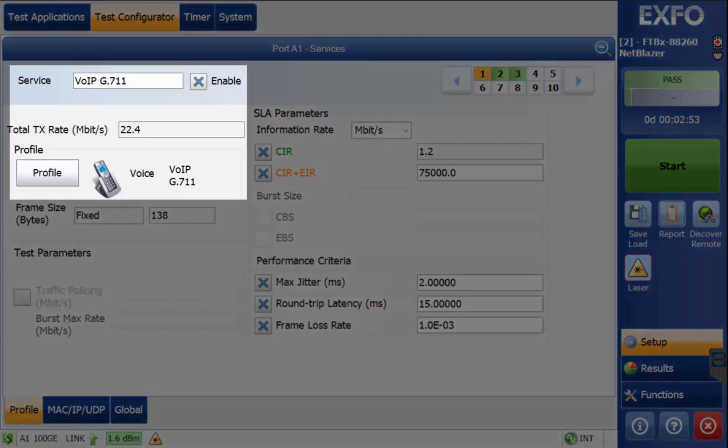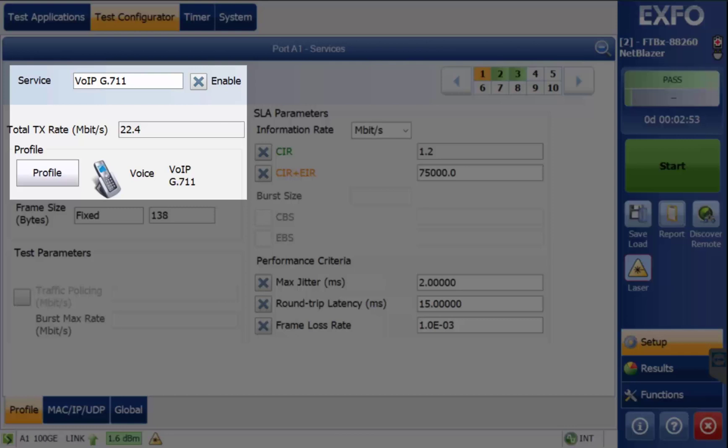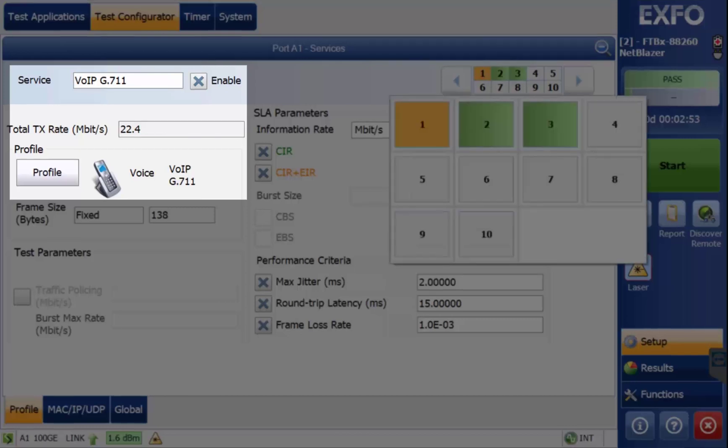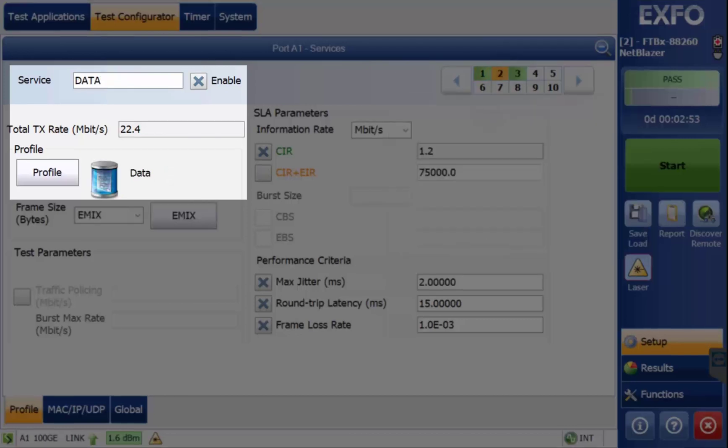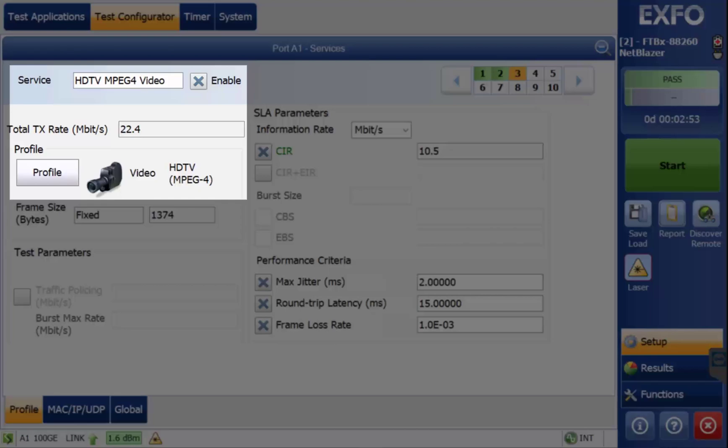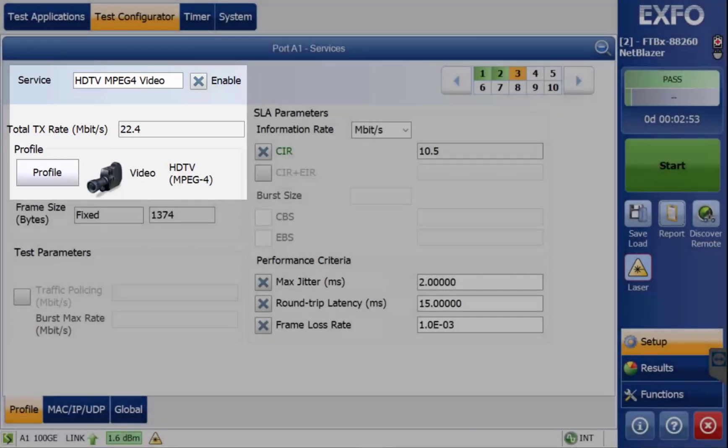Service 1 is VoiceOver IP G.711. Service 2 is Data. And service 3 is HDTV MPEG-4 Video.